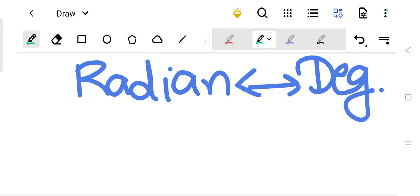Hello students, welcome back to basic trigonometry. Today we are going to discuss the conversion between radian and degree angles.